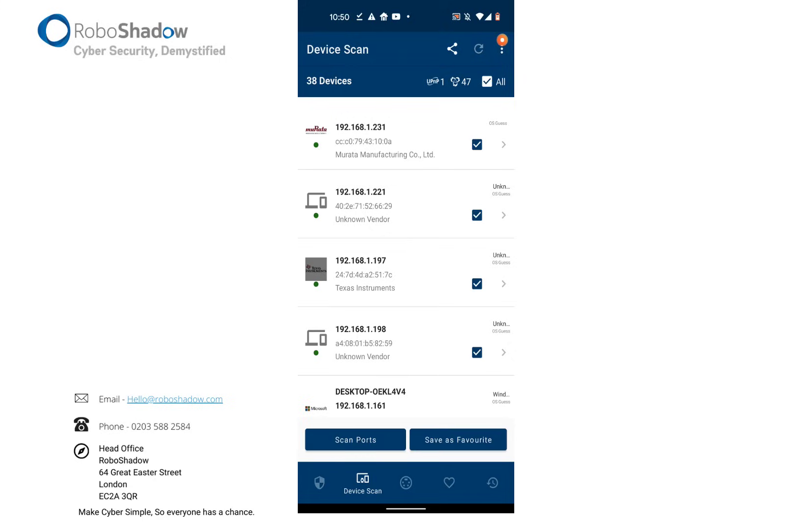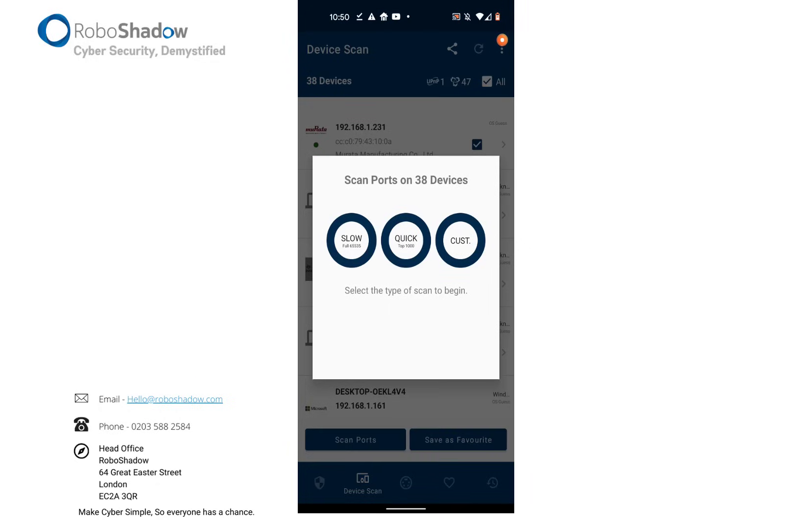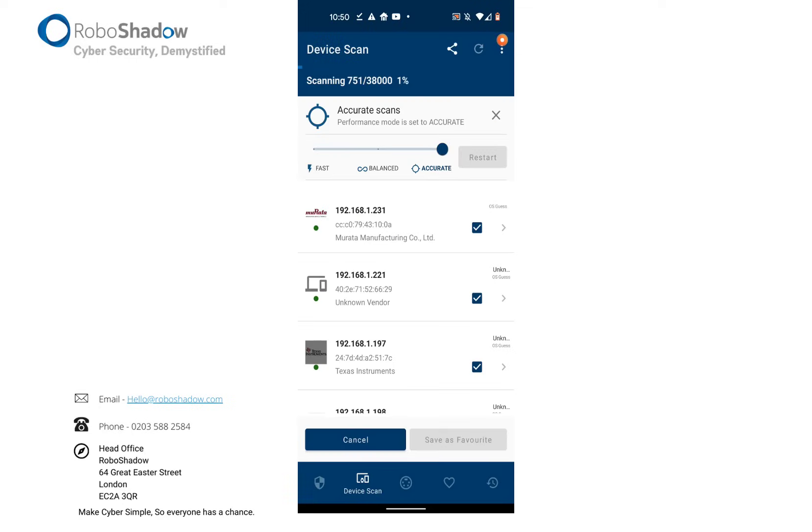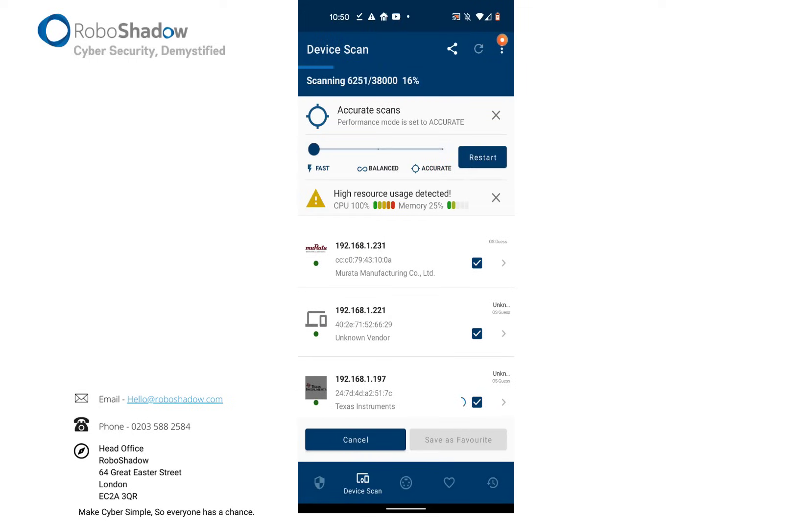But to do the actual internal penetration test, just like we did the external, you click all scan ports and either slow or quick and that will go ahead. And I'll just show you what that's looking like. I'm doing an accurate scan, but you can do a fast scan. You can see that it would also tell me if it's using high amounts of CPU or resources on my phone.